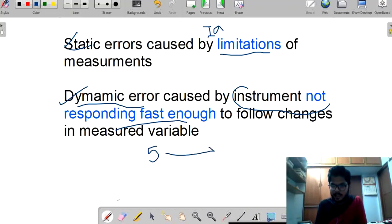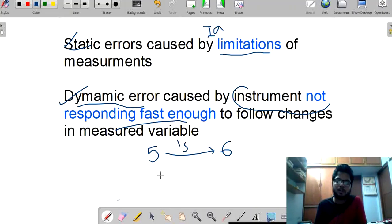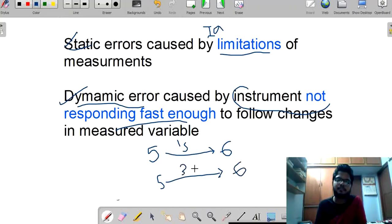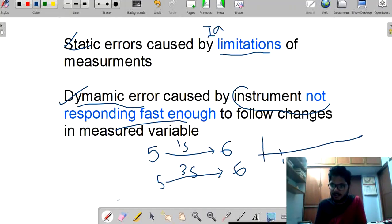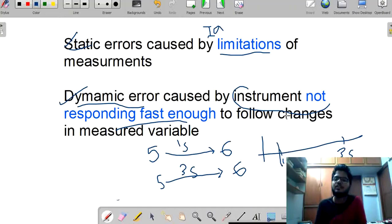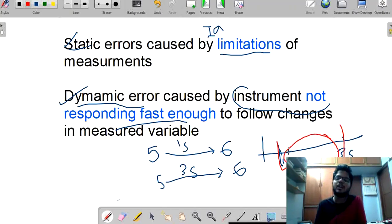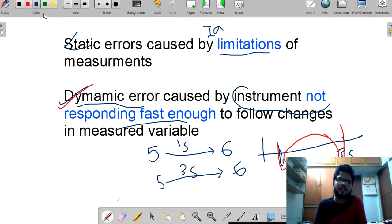My voltmeter has shown the change after 3 seconds. When I changed the voltage, I took only 1 second to change, but my voltmeter took 3 seconds to respond. This gap in duration results in the formation of dynamic errors. While a value is changing, if we get any errors, those are termed dynamic errors.